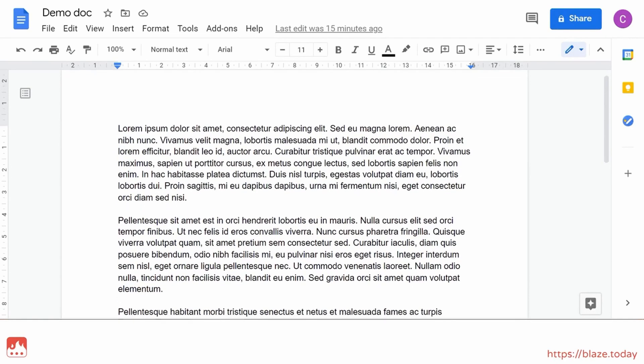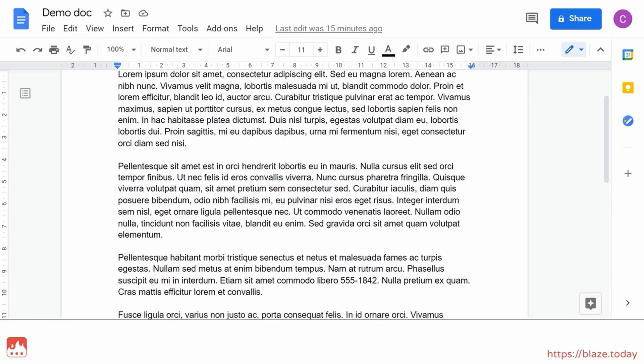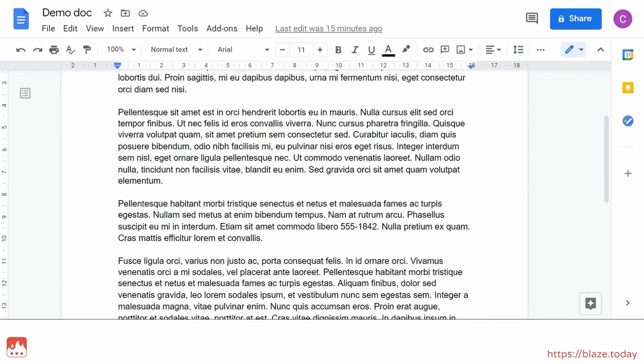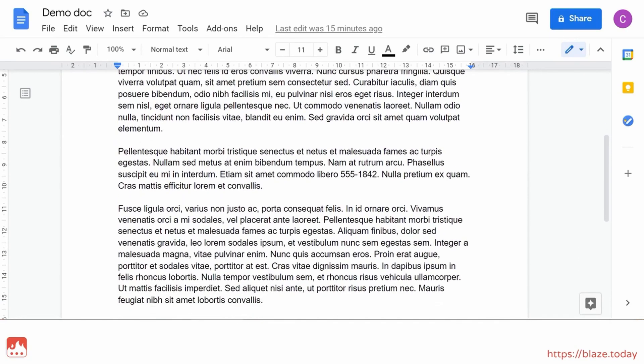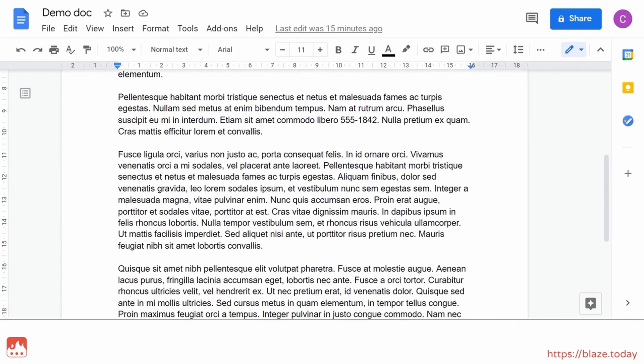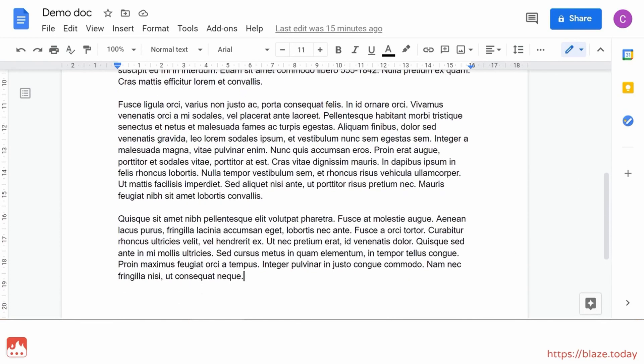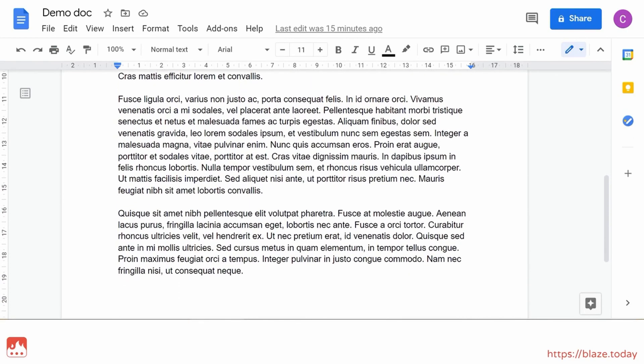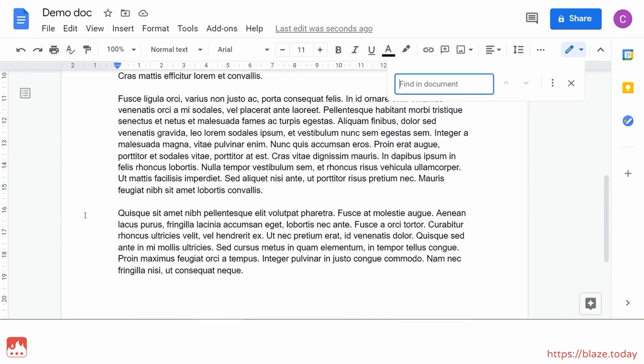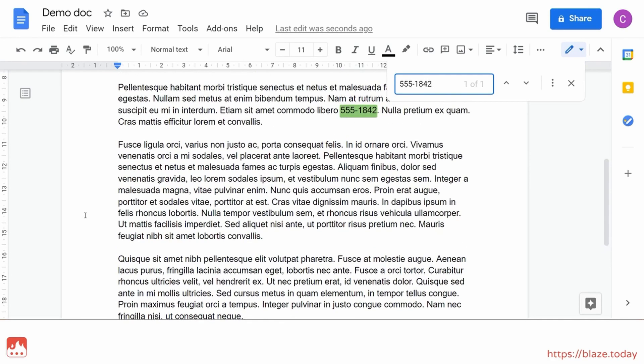Somewhere inside this text, there's a phone number that I want to find. If I know the phone number, I can just use the find feature to dig it up. But this won't work if I don't know the exact number. Instead, I would have to manually look through the document to find something that matches the pattern of a phone number.